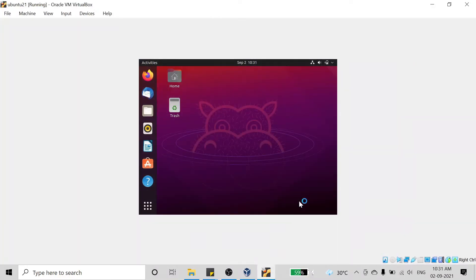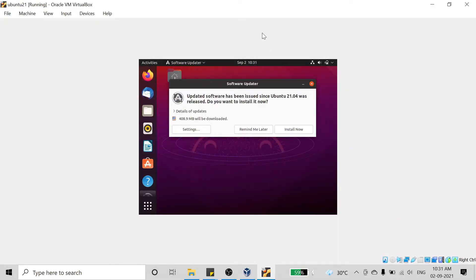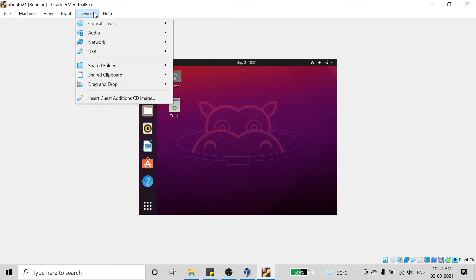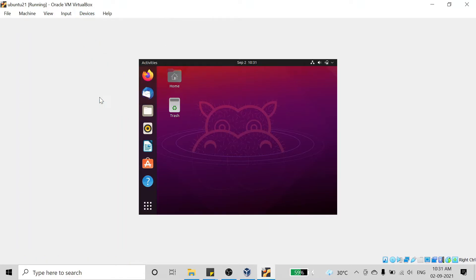There is a solution for this problem. What you have to do is click on the Devices option and click on Insert Guest Addition CD Image. After clicking on it, a pop-up will open which you have to run.